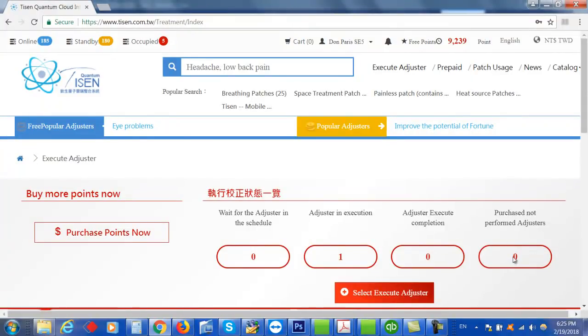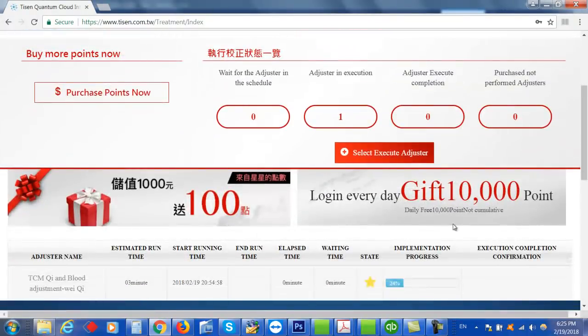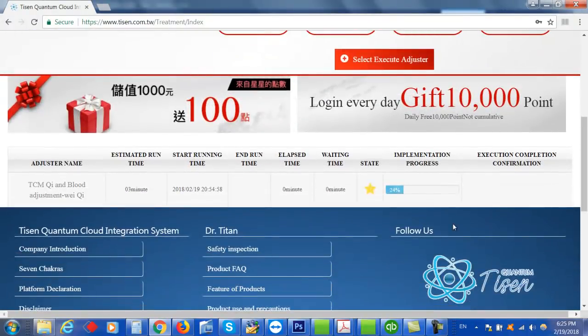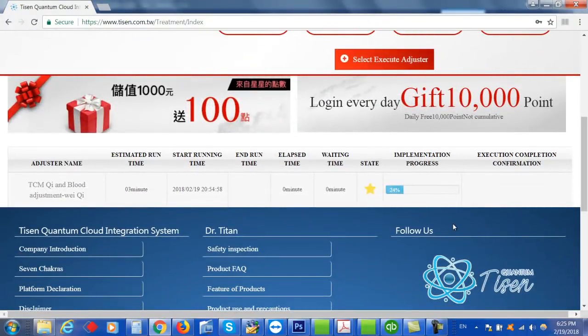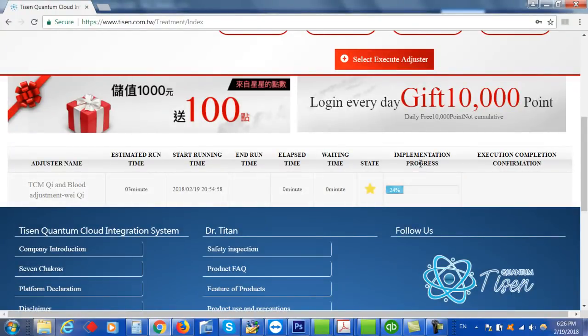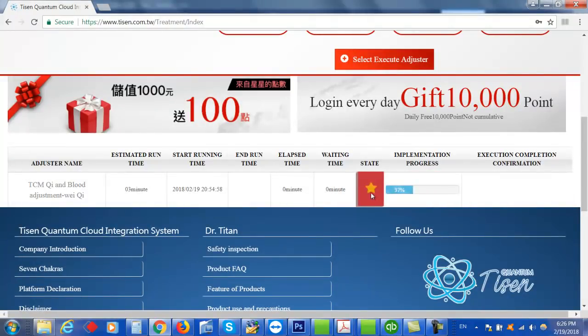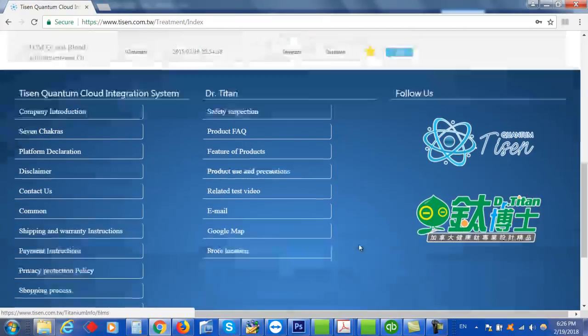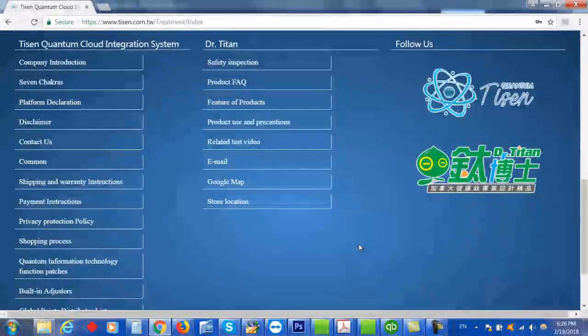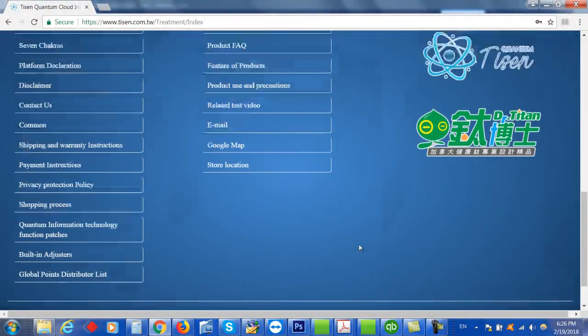And then how many you haven't run yet. You might have purchased several of them and not run them yet, and it'll show you over here. So anyway, go ahead and experiment with this and see how it works for you. And here's my progress report. It's 24% done, it's running. This one is blinking, so that means it's running. 37%. And enjoy.